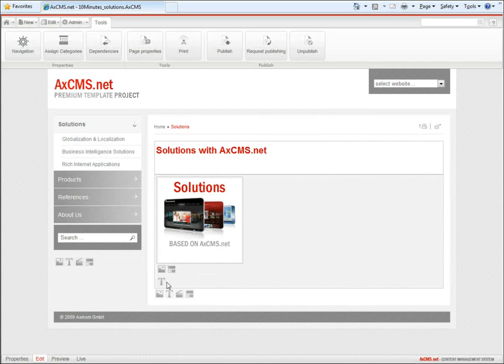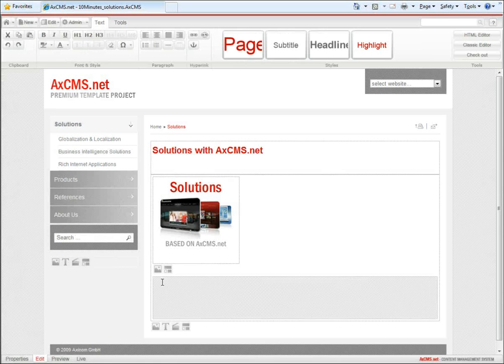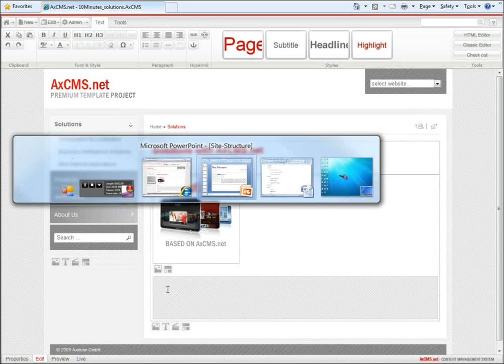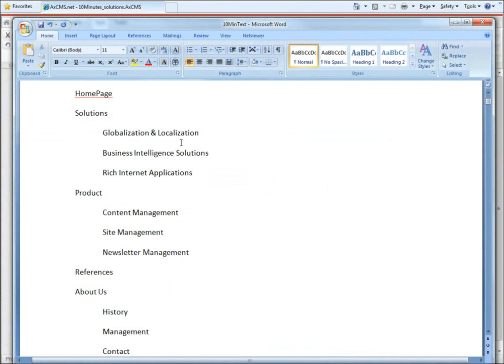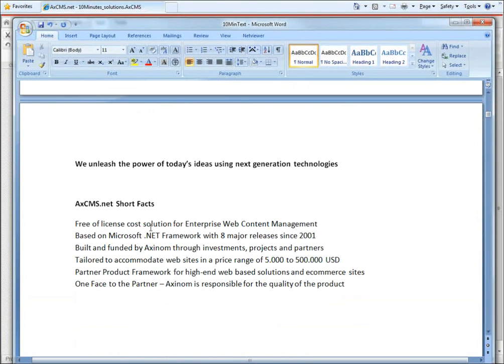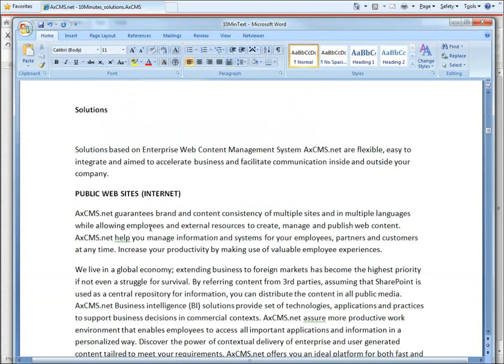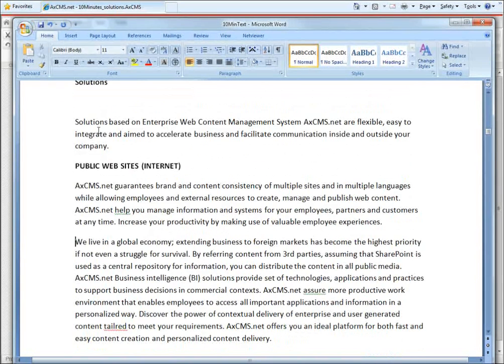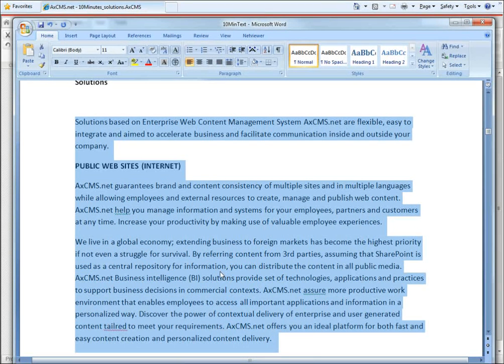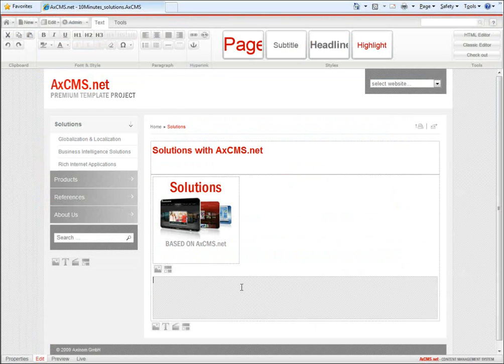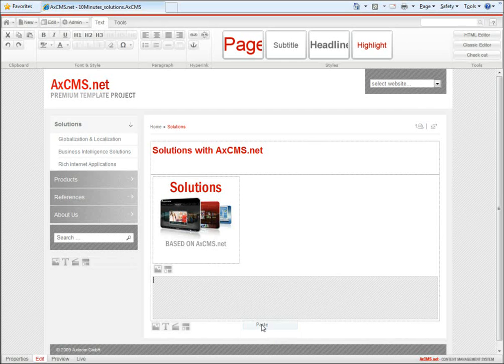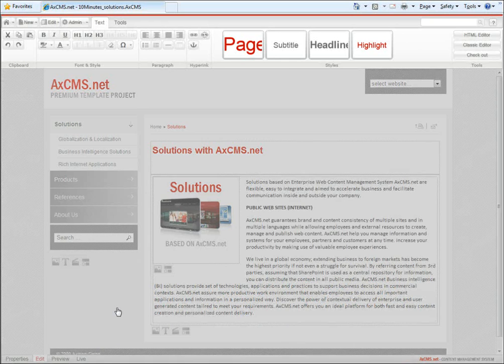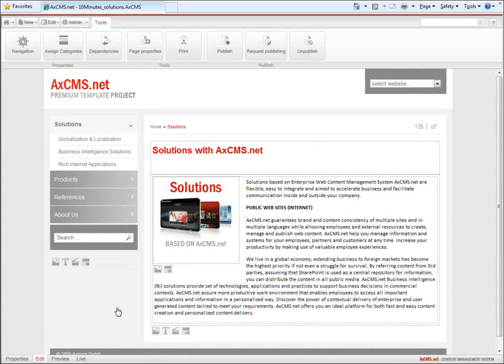For the text, I don't want to type it manually. I prepared it in a Word document during the first webcast. I copy the Solutions text from Word, switch to my webpage, and paste it. Clicking outside the area saves the text.